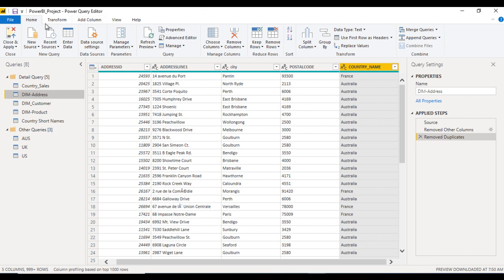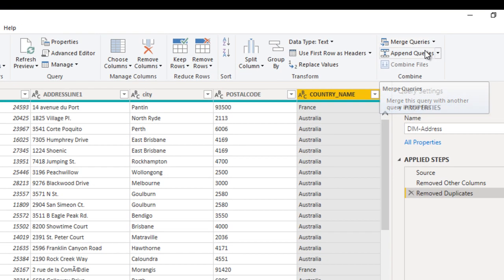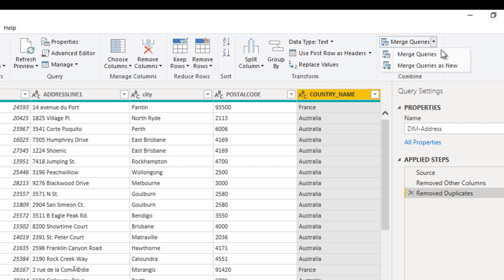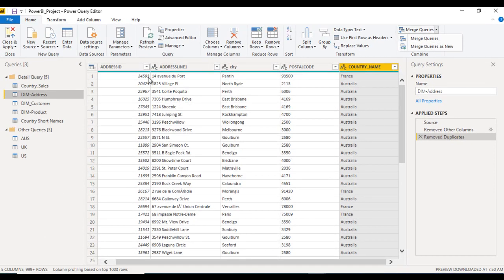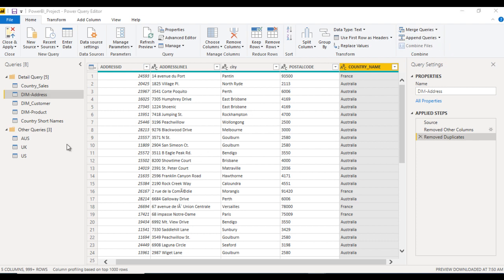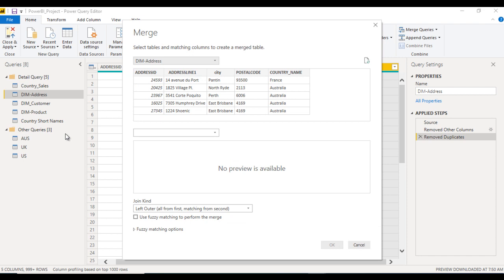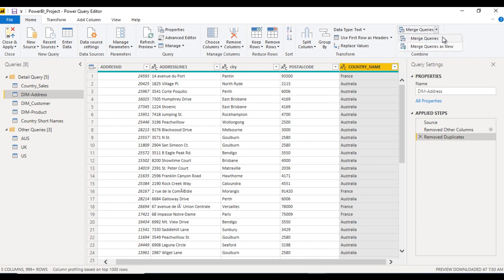Go to the Home ribbon and at the end you'll find merge queries and append queries. Append queries is about appending rows one by one. Inside merge query we have two options: merge query and merge query as new. If we use merge query it will not create any new query, but merge query as new will create a new query without affecting the existing one. Here we just want to use merge query directly, so click on merge query.